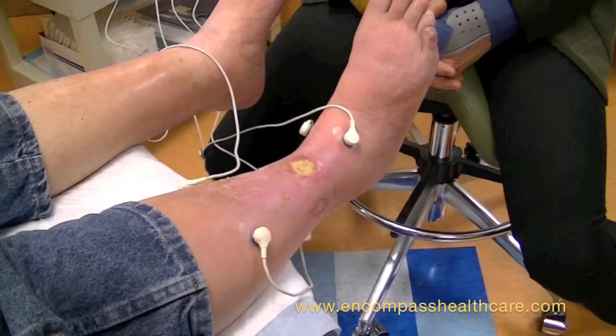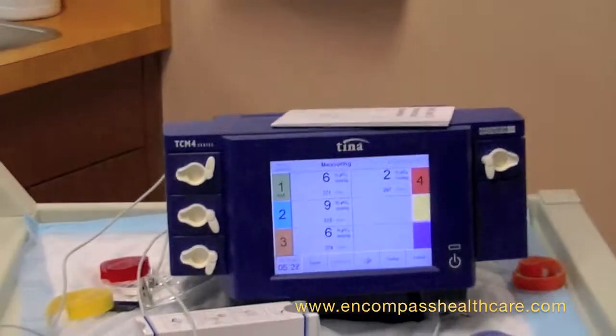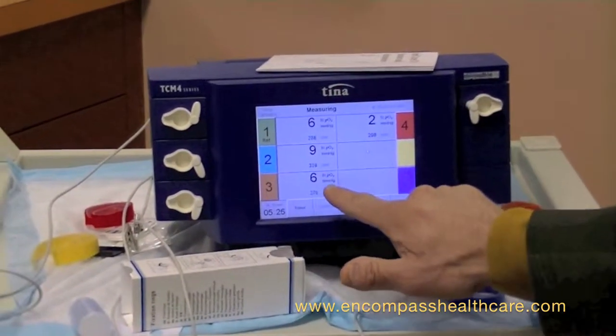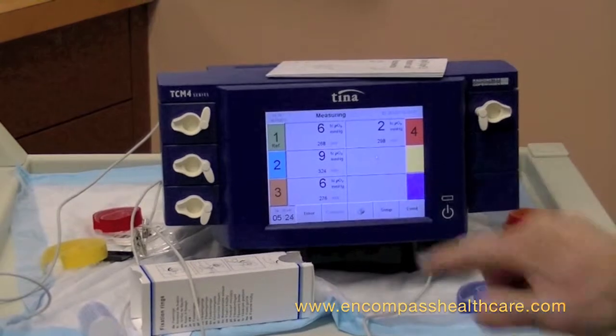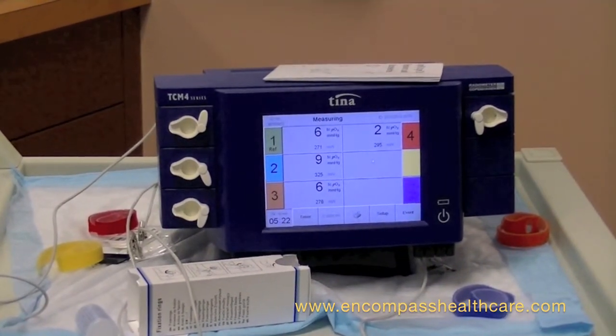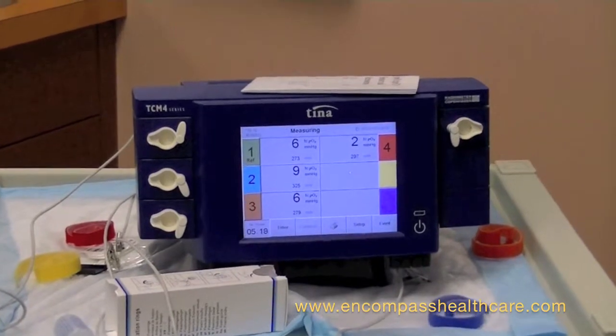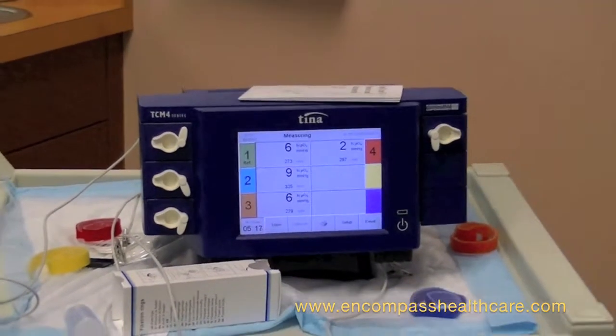Here at Encompass Healthcare, we're doing a simple bedside diagnosis to determine if arterial circulation is adequate. This is a transcutaneous oximeter, and it's telling us that 6, 9, 6, and 2 millimeters of oxygen is currently the pressure of oxygen concentrated at the wound site.